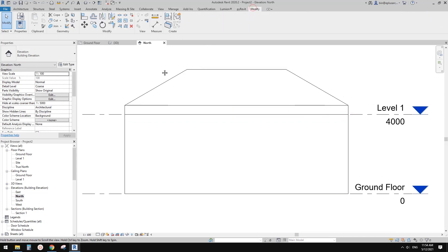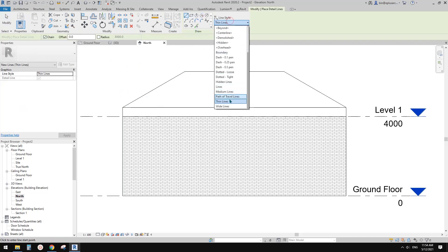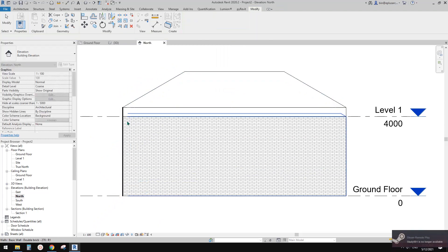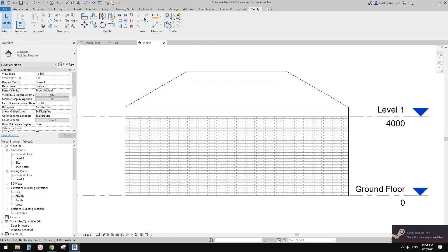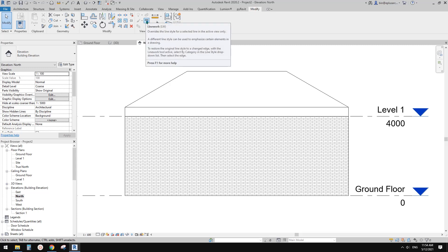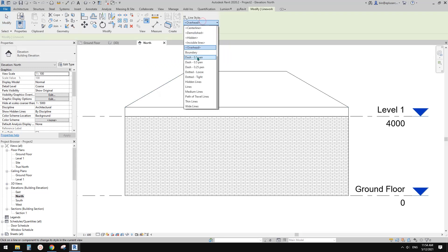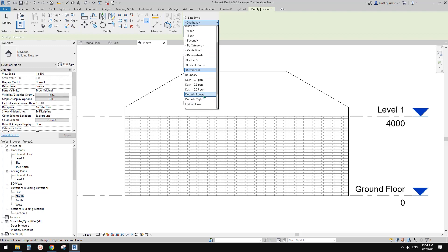So what you can do — one of the options is you can use Detail Lines (DL) to draw some lines around it. And the other option is you can use Linework — LW. With this one, you can choose a line style here. If there's no style you need, you can add a line style.